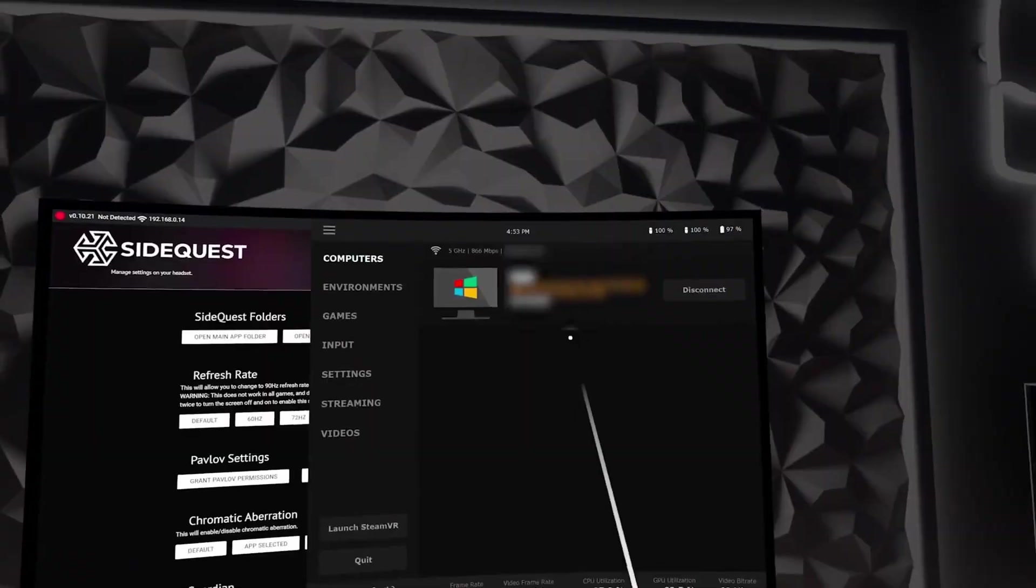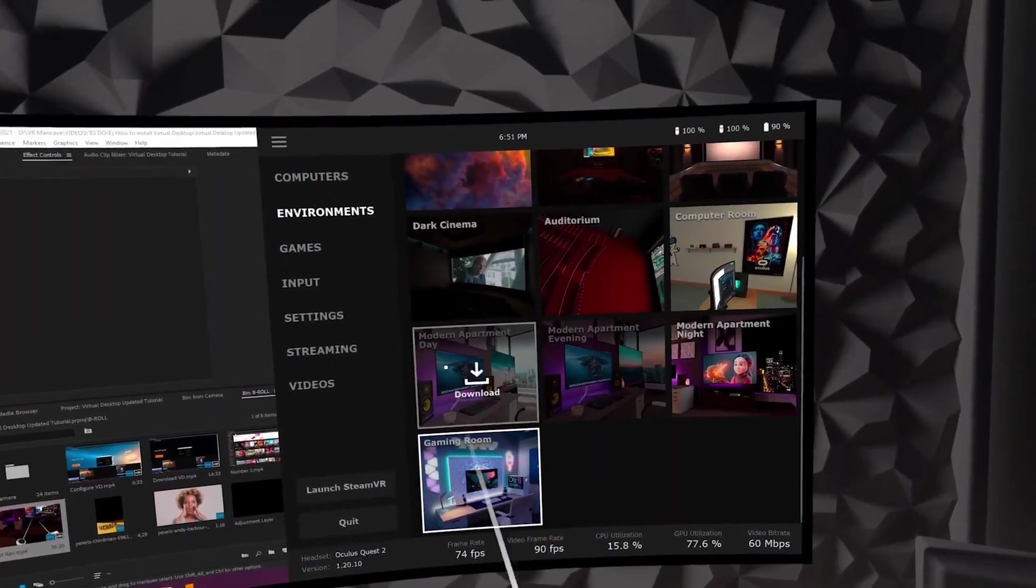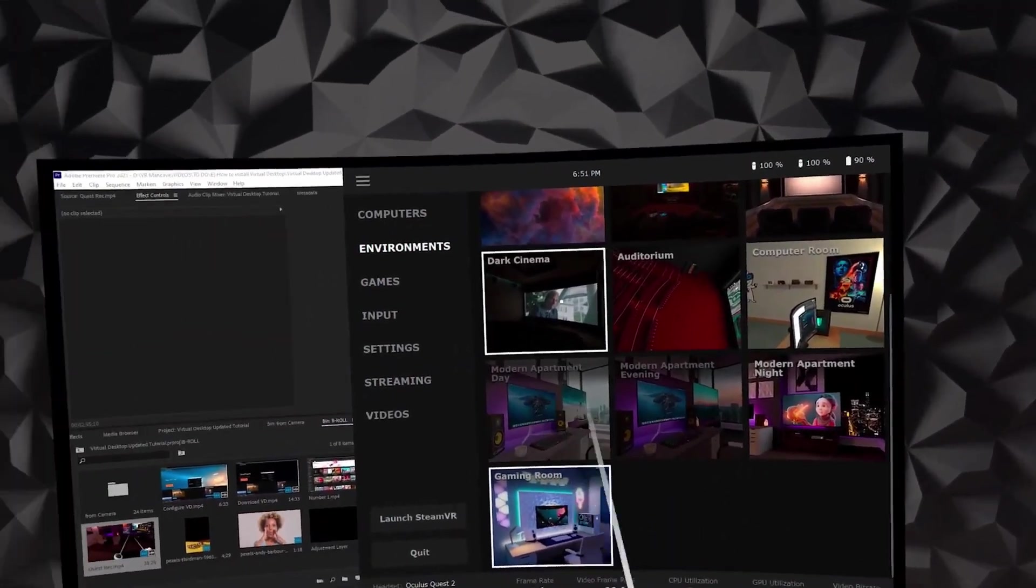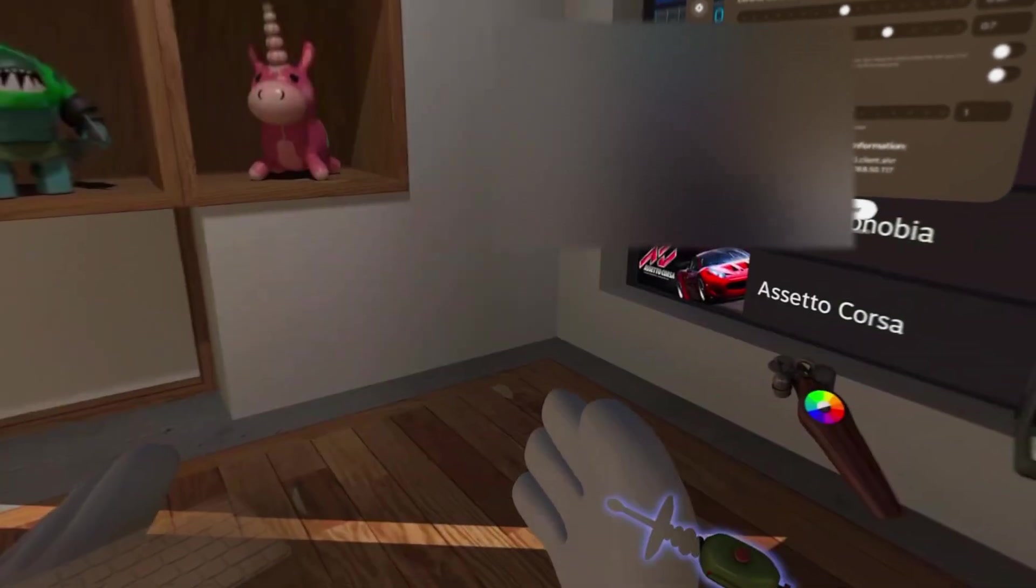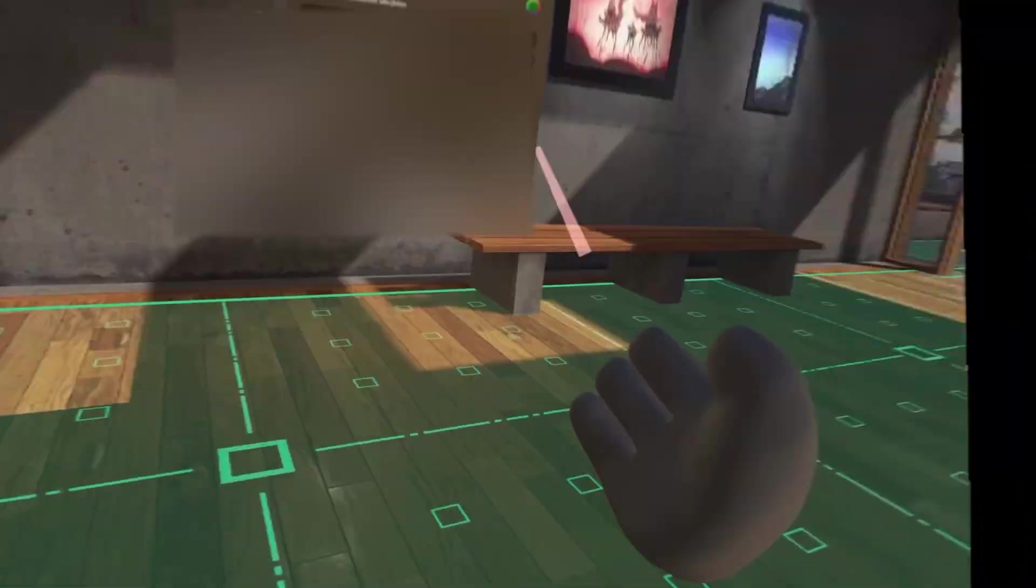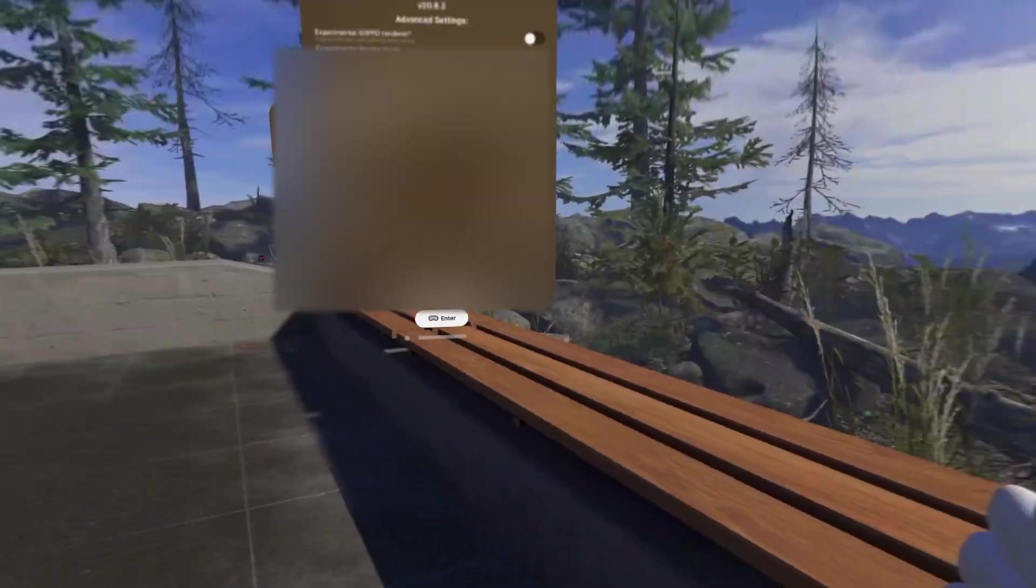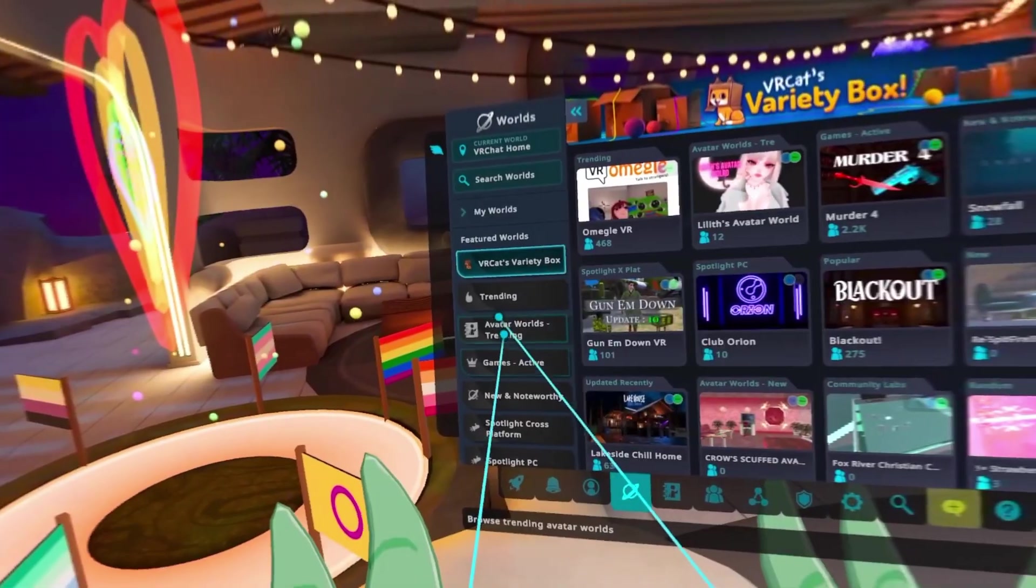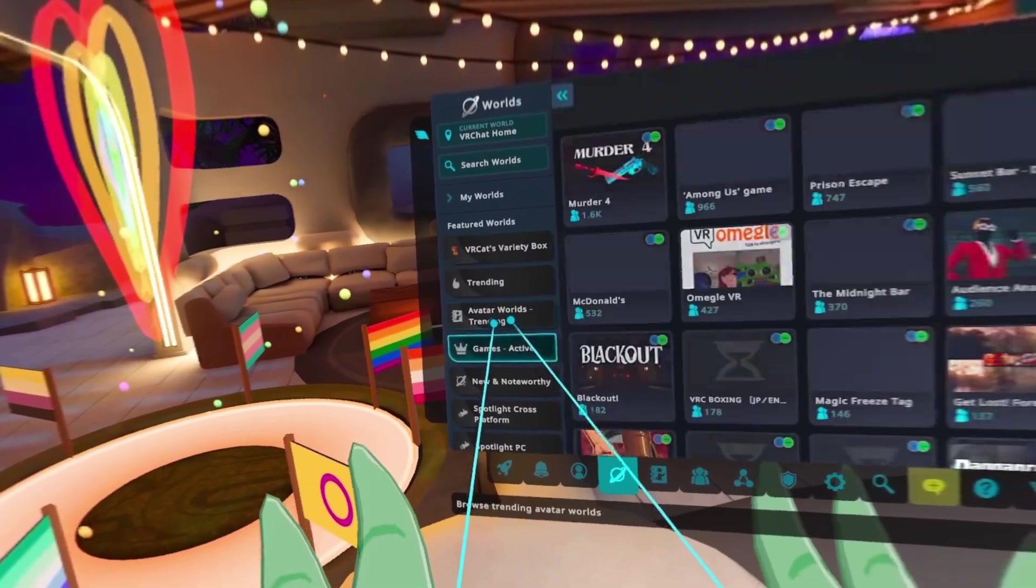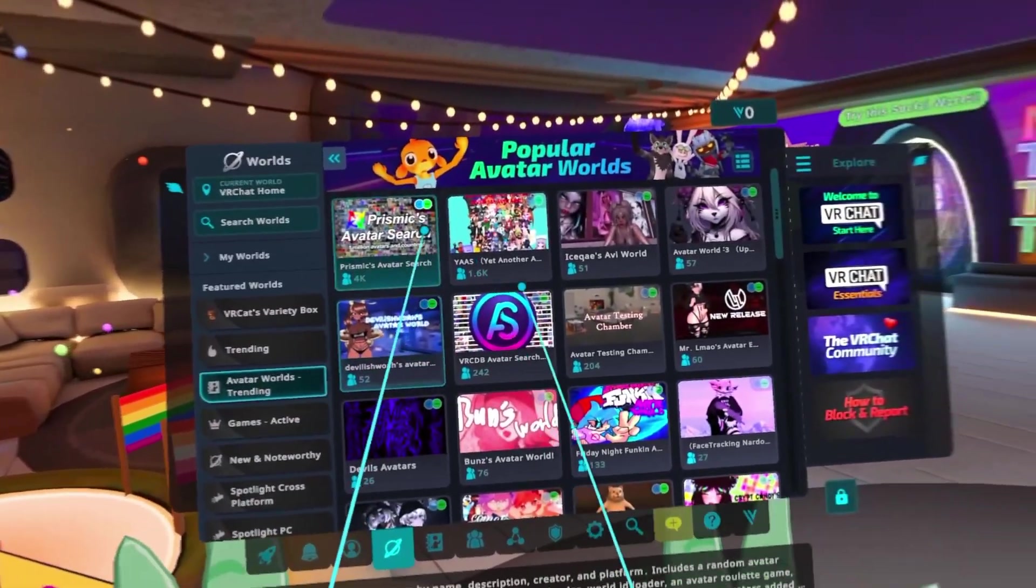If you've ever used something like Virtual Desktop on the MetaQuest, then this is basically the same setup process. This being a wireless connection to your PC, the quality of your stream depends on your Wi-Fi signal quality and how close you are to your router. Even with a good internet connection though, my experience with it is pretty spotty.